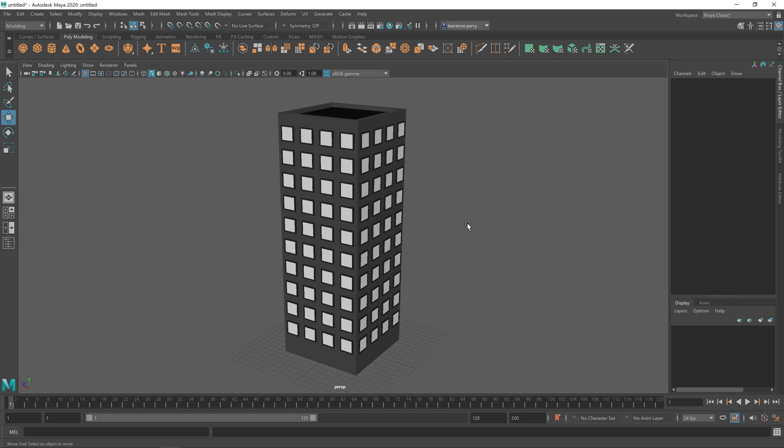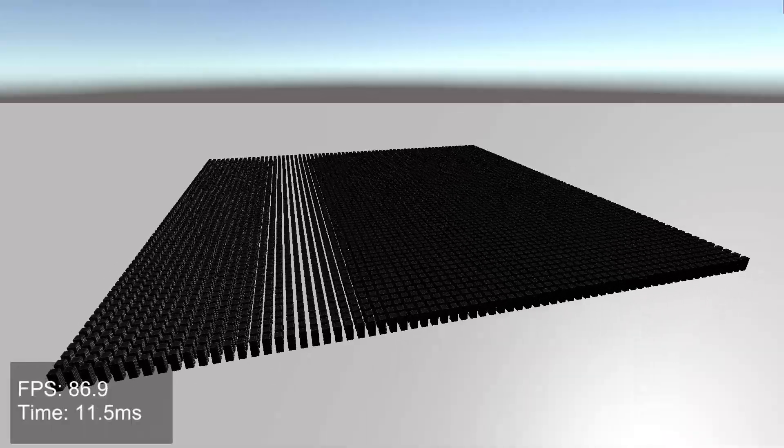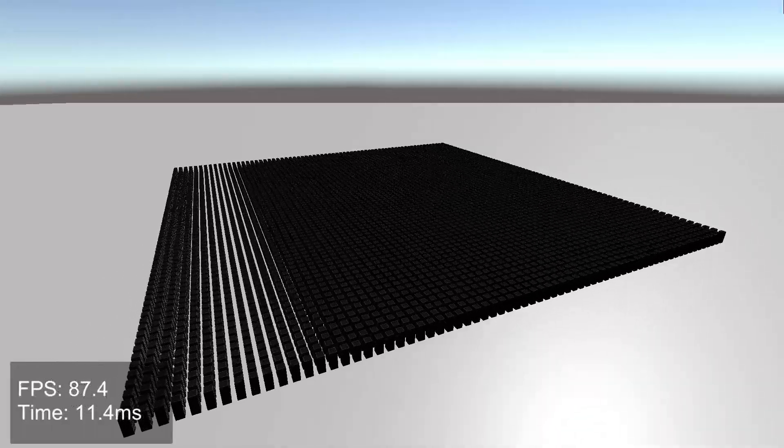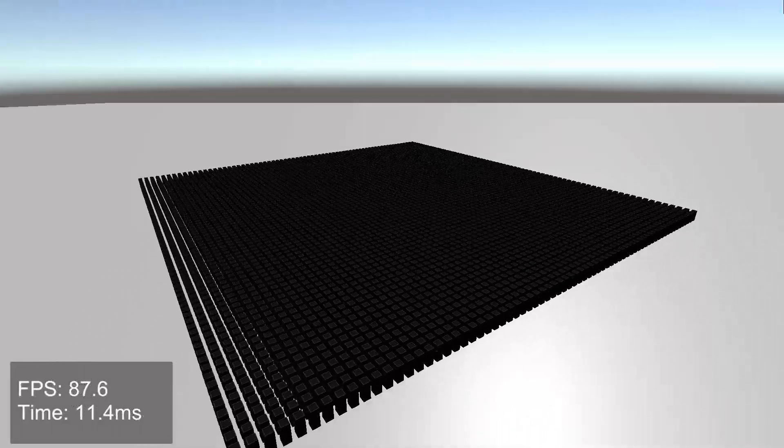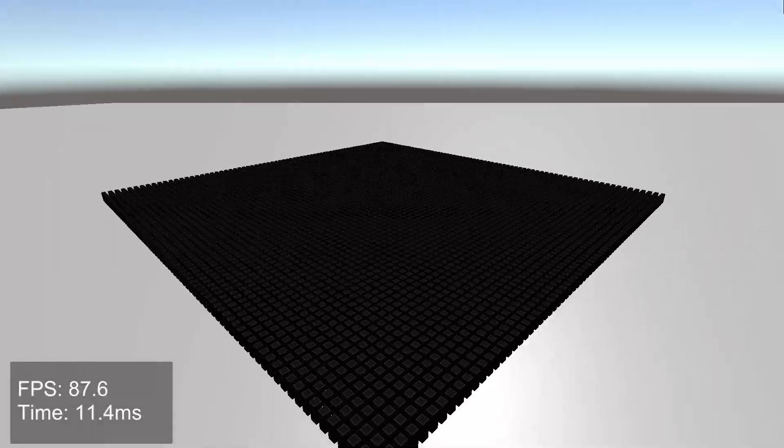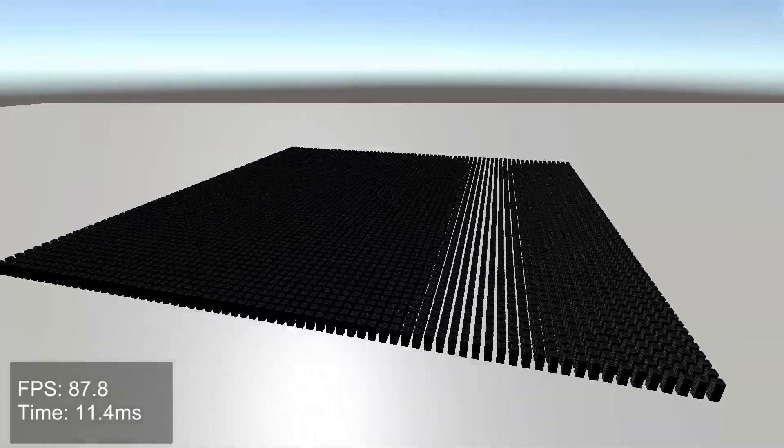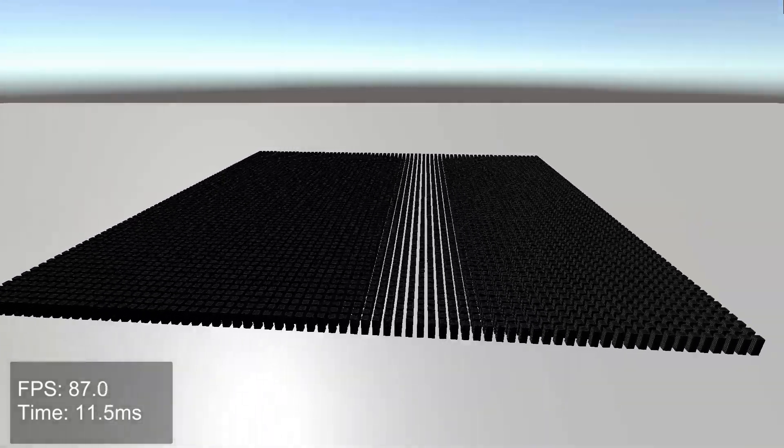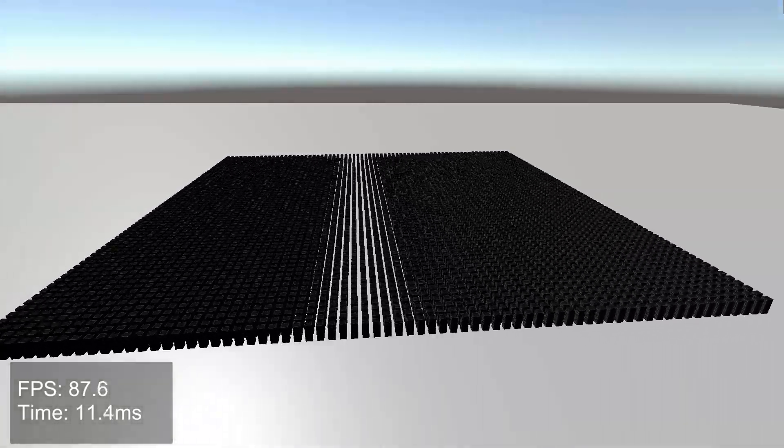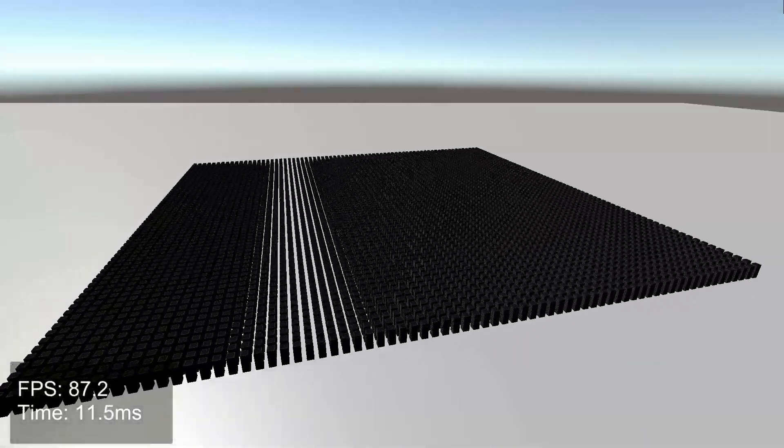It's worth mentioning that this only helps performance with meshes that share the same material. If we jump back to Unity and see how this performs now, all of a sudden we're getting a pretty respectable frame rate. We've gone from half an FPS to about 80.